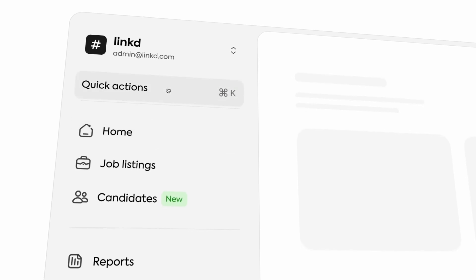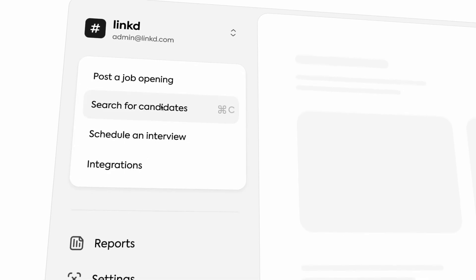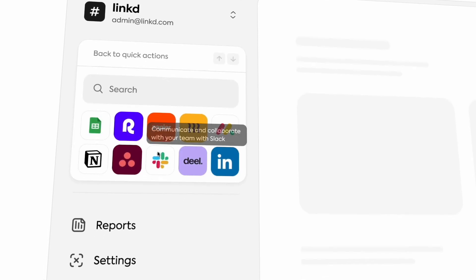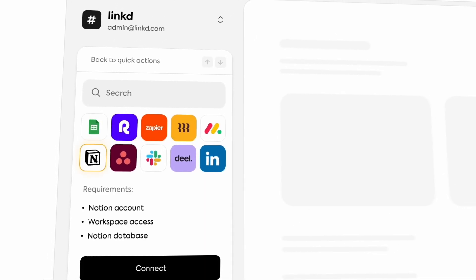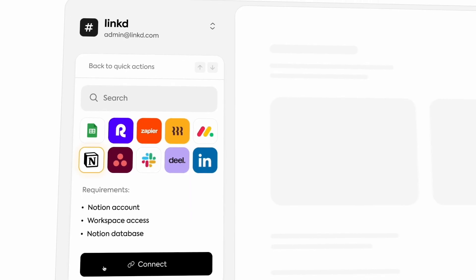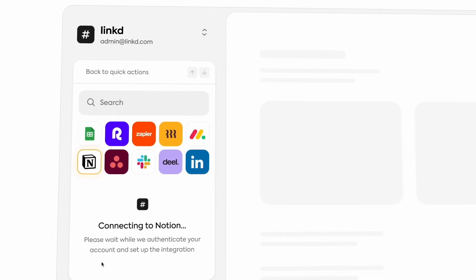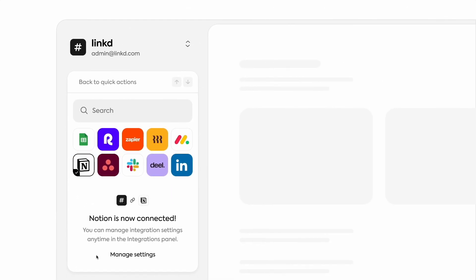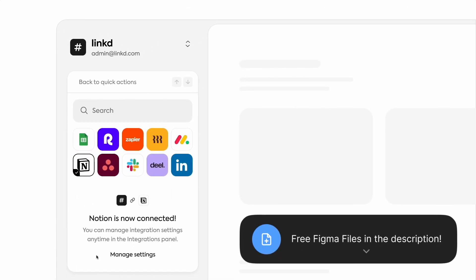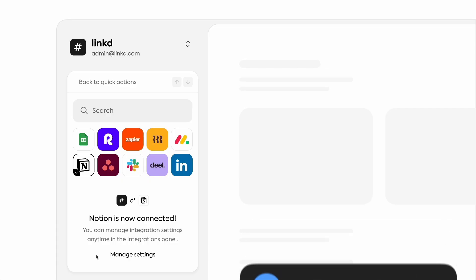Let's learn how to make this professional sidebar design and animation in Figma super easily with absolutely no code. Grab the free Figma file in the link in the description down below to follow along with me.